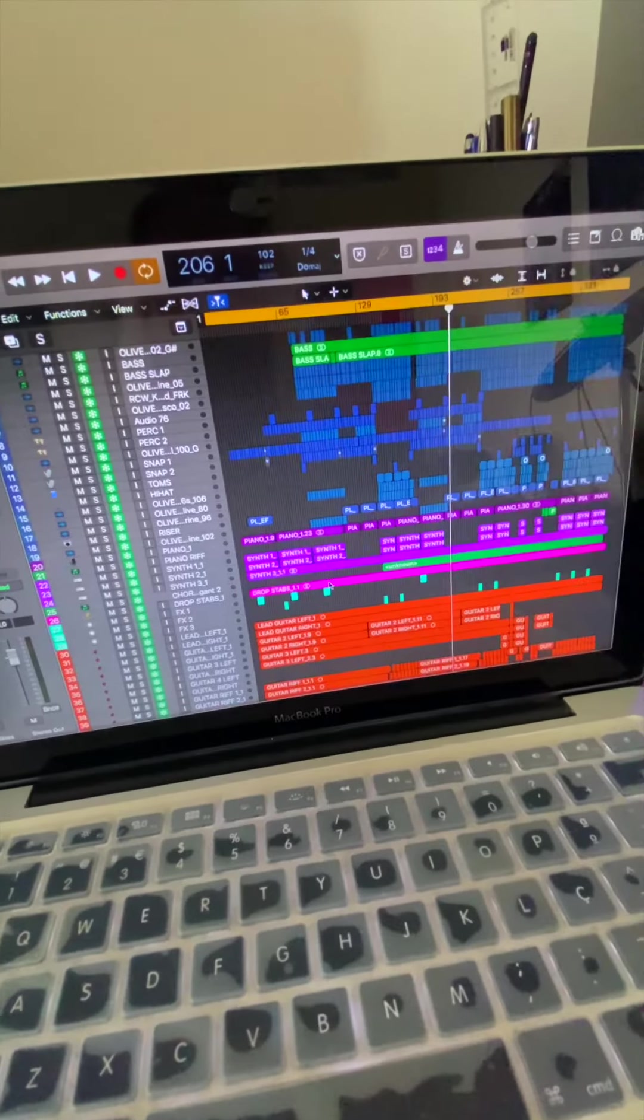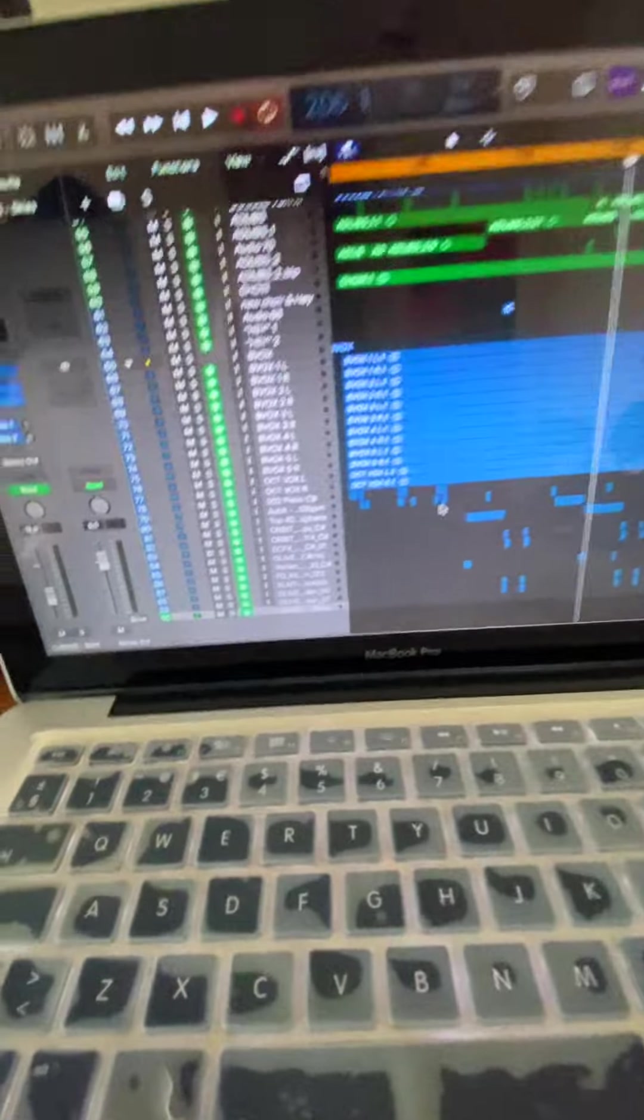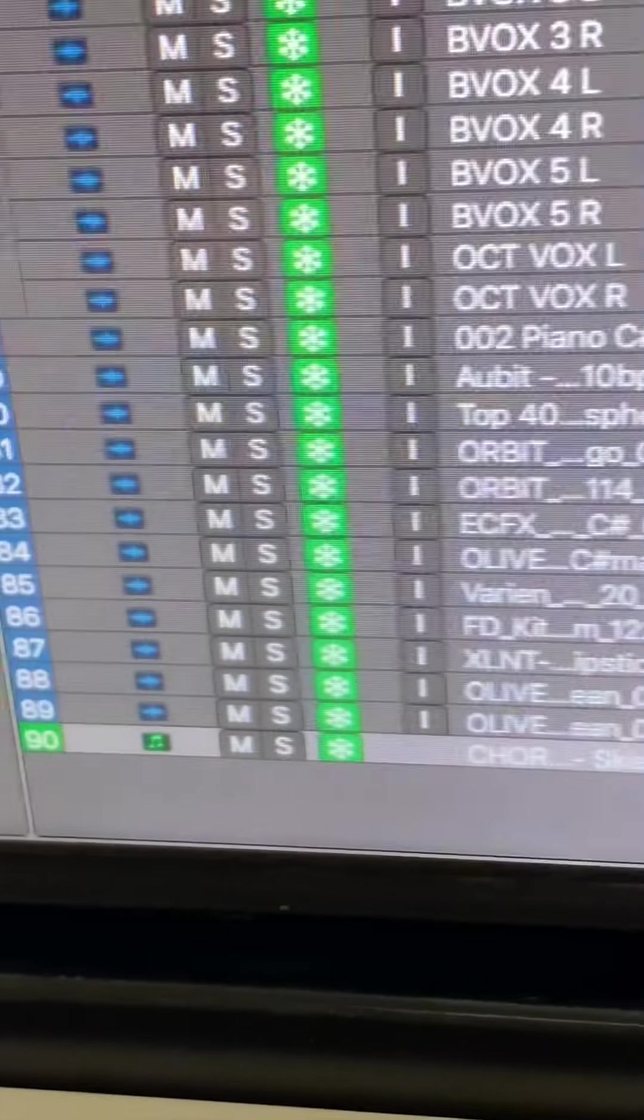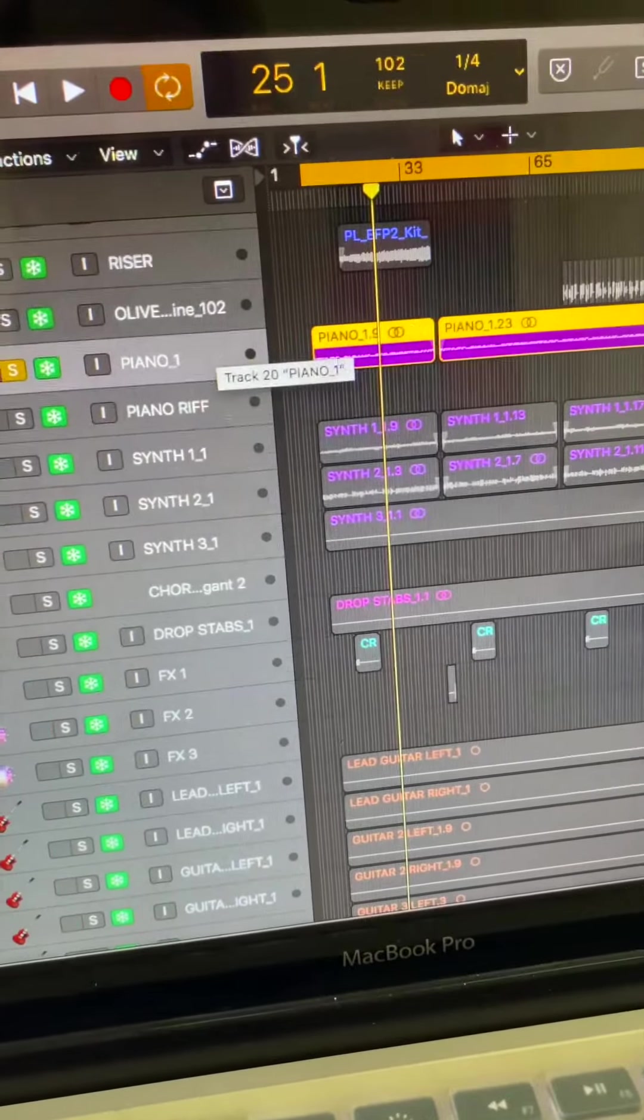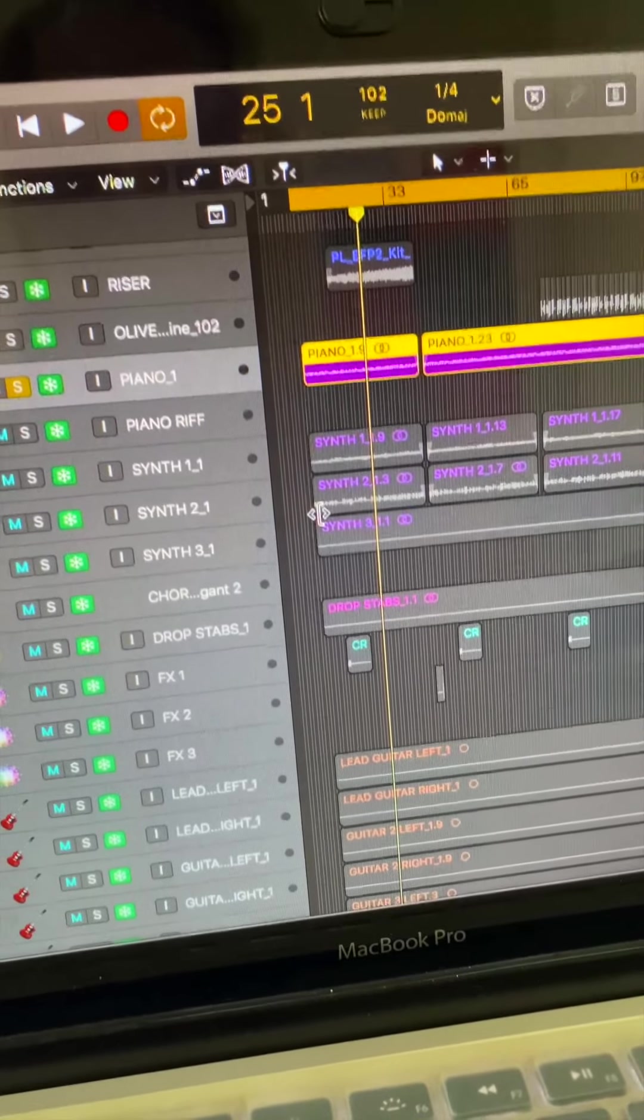Today I'm going to be breaking down how I made my song Lost. So this is the original project, it has 90 tracks. I started this song with this piano riff.